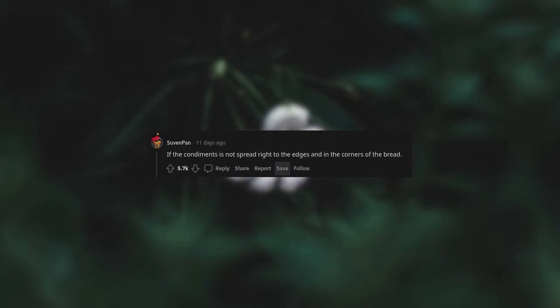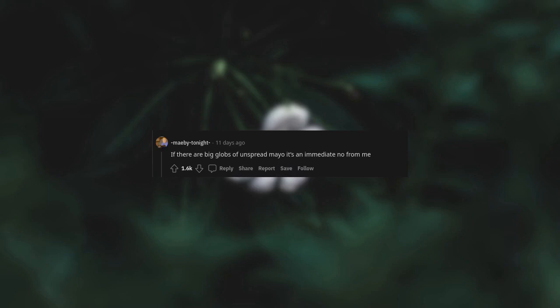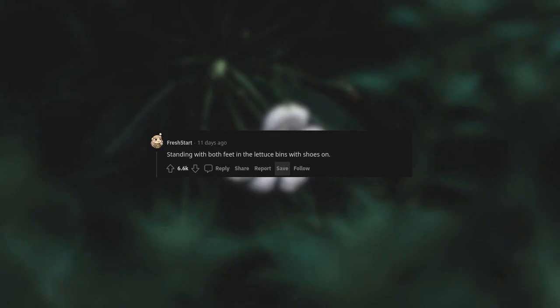If the condiment is not spread right to the edges and in the corners of the bread, if there are big globs of unspread mayo, it's an immediate no from me.